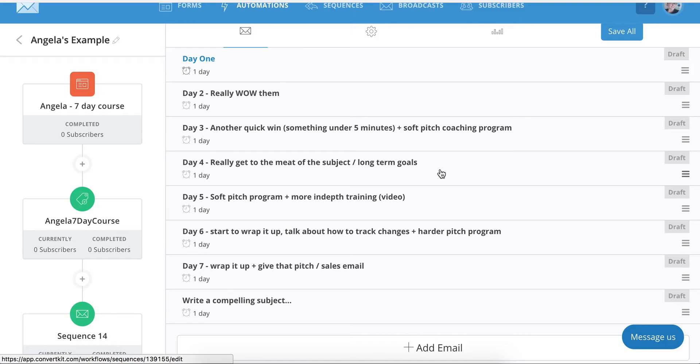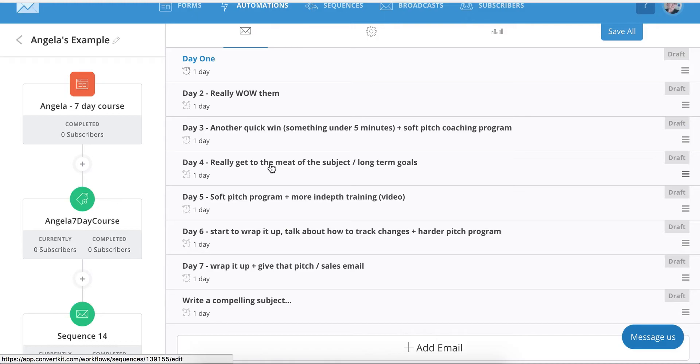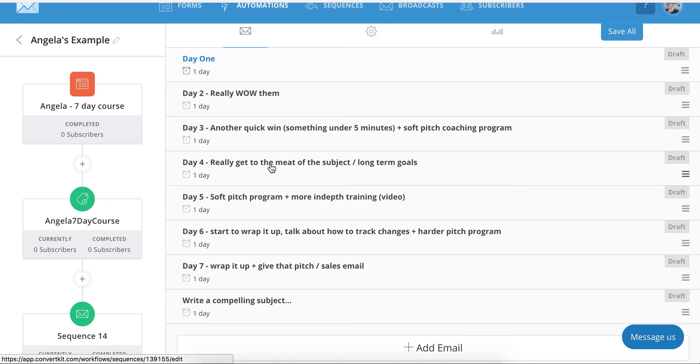Day four, you really want to get to the meat of the subject. You're also going to talk about long-term goals. Now it's okay not to have a quick win. You'll have three days of quick wins. Now you want to have something long-term. So for example, if I was doing this, this might be seven days to amazing SEO on your brand new website. So I would talk about quick, easy things that they can do on day one, two, and three, they're going to make a significant impact. Perhaps day three would be something like making sure all your alt tags on your images have great descriptions, downloading the Yoast SEO plugin. Like those are easy things that they can do.